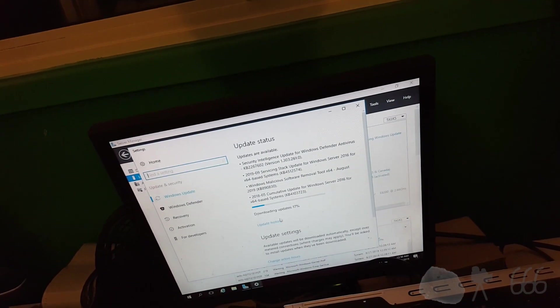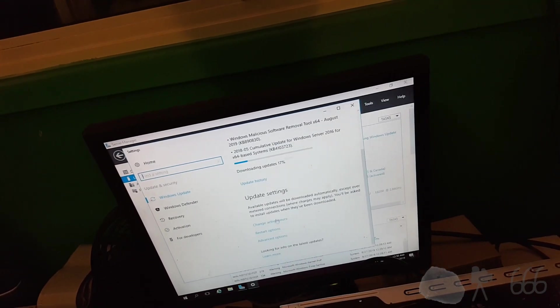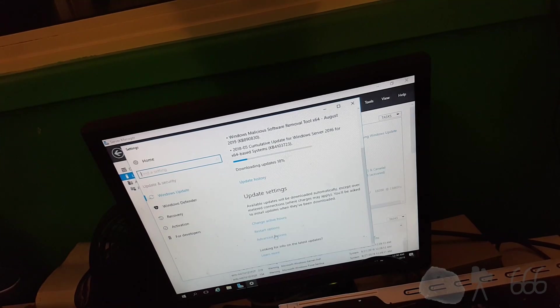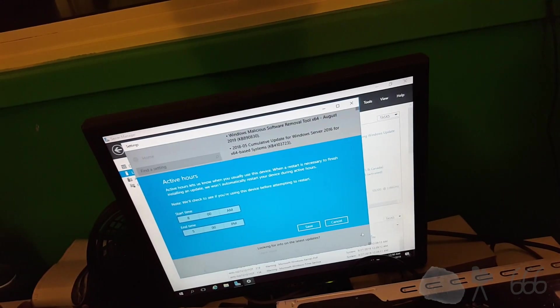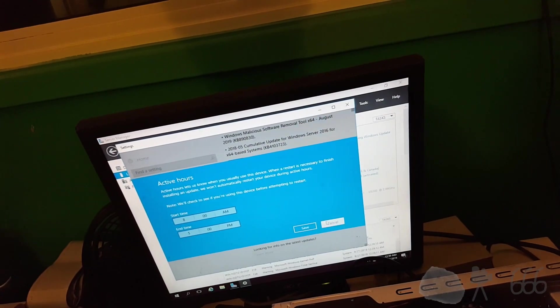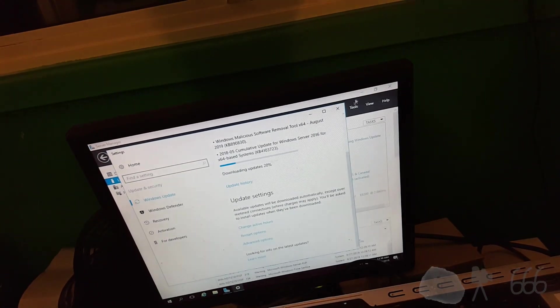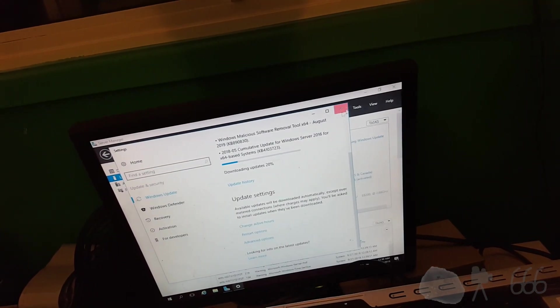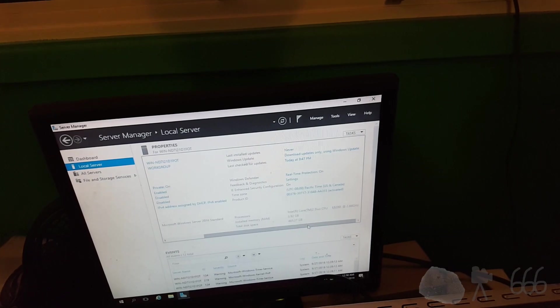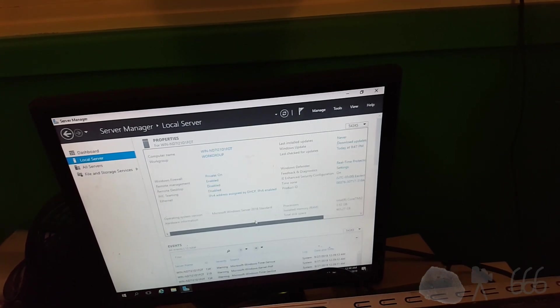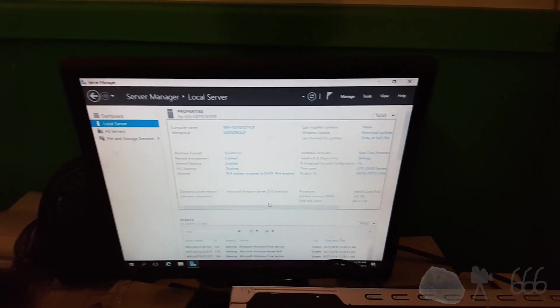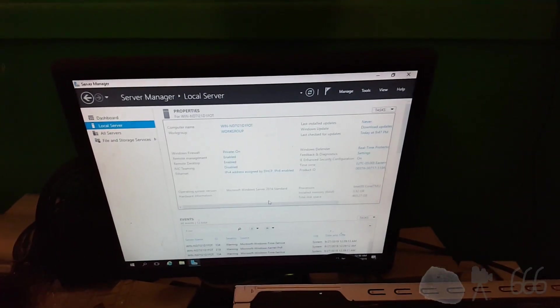And it's downloading and installing updates. Whatever. Leave it alone. I'll let it install its updates. And then we can reboot the system and set up the file sharing.